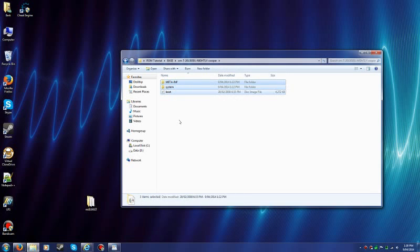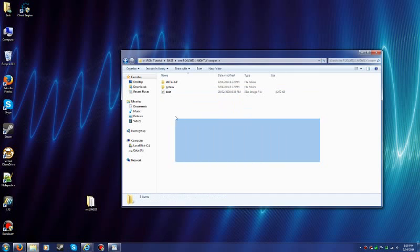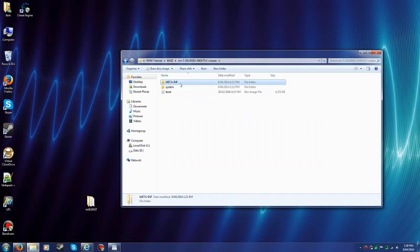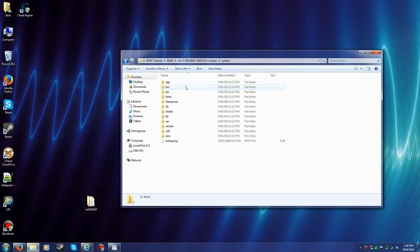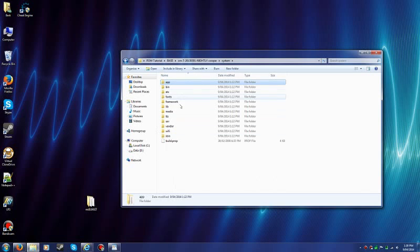Now for this tutorial, you don't want to touch Boot or MetaInf. The only folders we're going to touch are pretty much App for this one. And other ones as we go along.